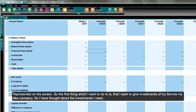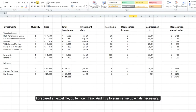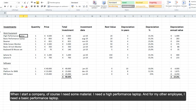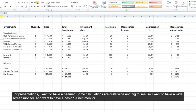The first thing I want to do is enter the investments for Borrow My Bike. I've thought about what investments are needed and prepared an Excel list to summarize everything necessary. When I start the company I need some hardware — a high-performance laptop for myself, and basic performance laptops for other employees.